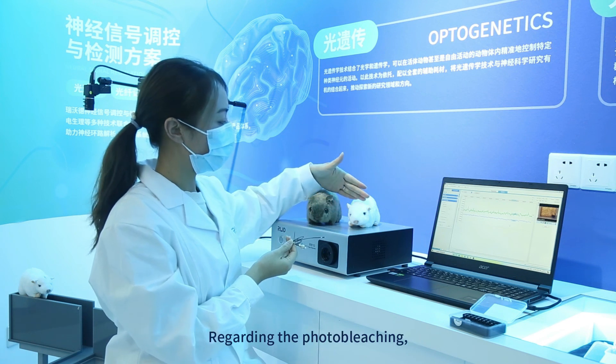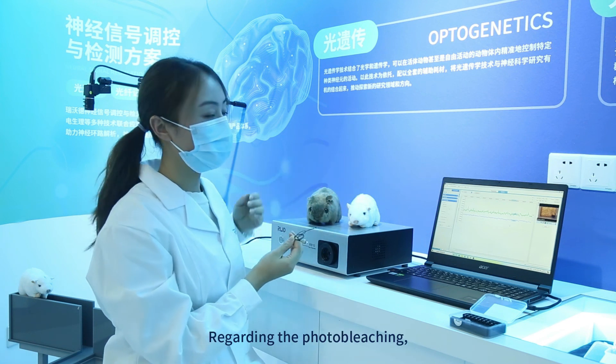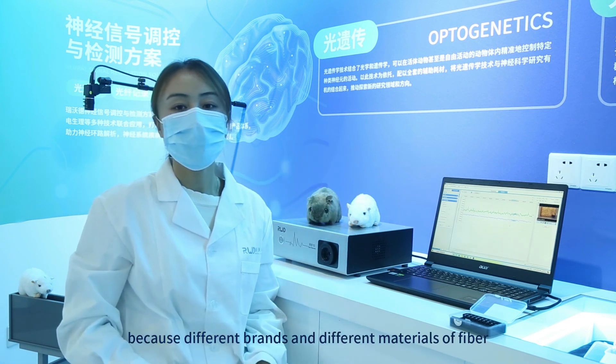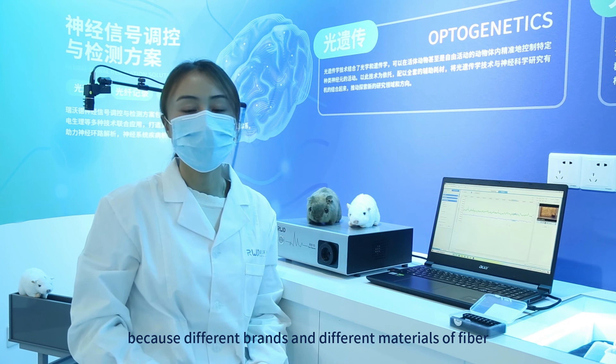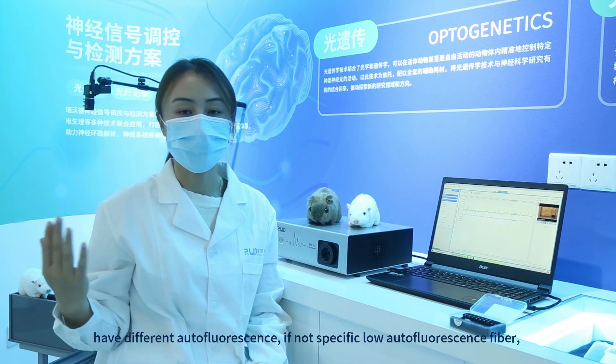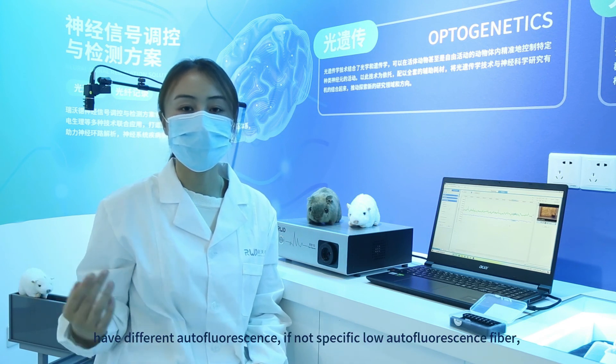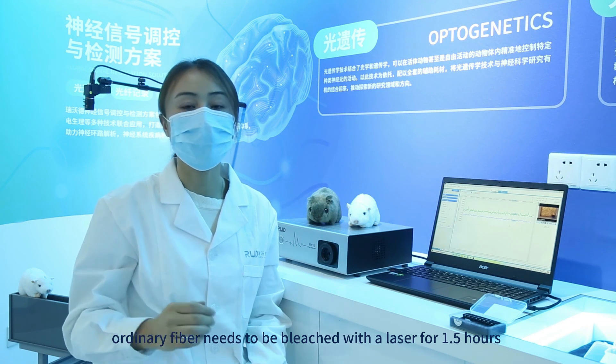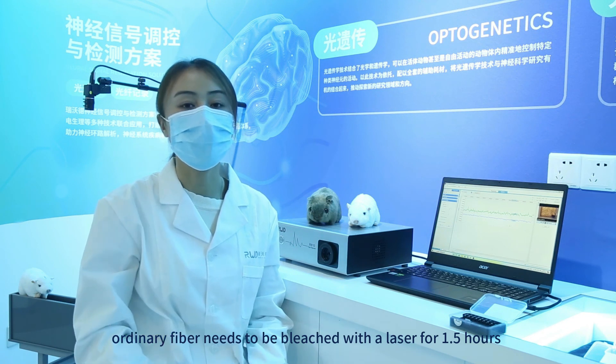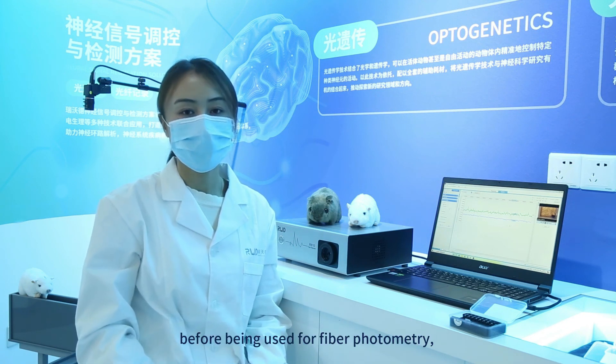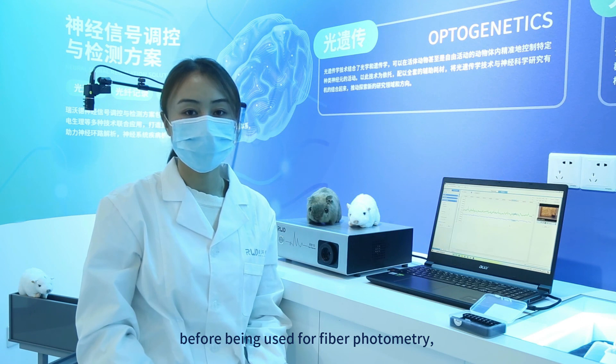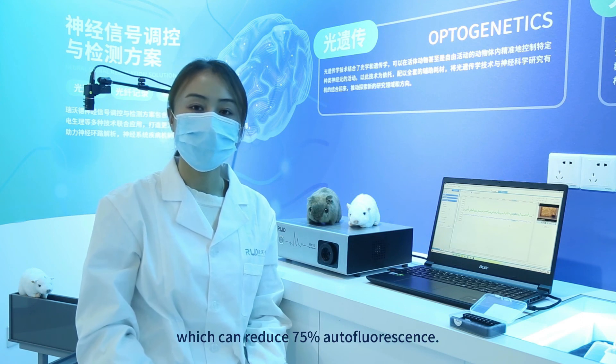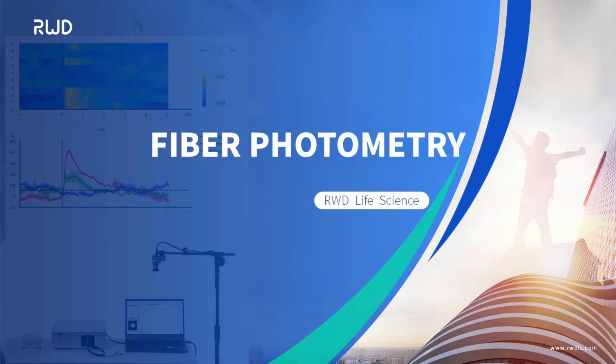Regarding the photobleaching, because different brands and different materials of fiber have different autofluorescence, if not specific low autofluorescence fiber, ordinary fibers need to be bleached with a laser for 1.5 hours before being used for fiber photometry, which can reduce 75% autofluorescence.